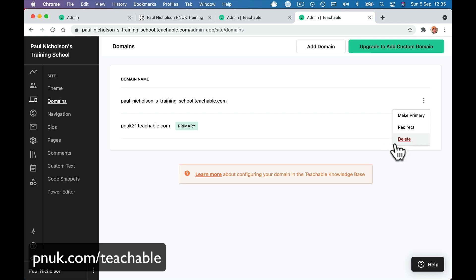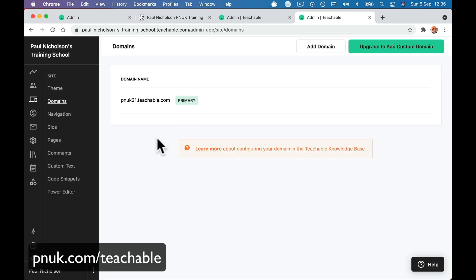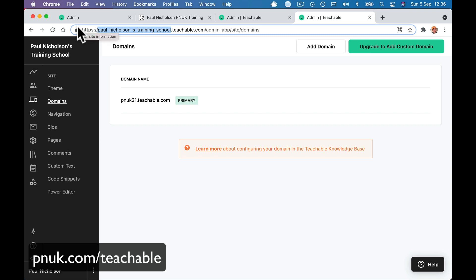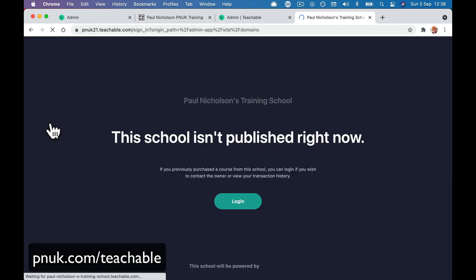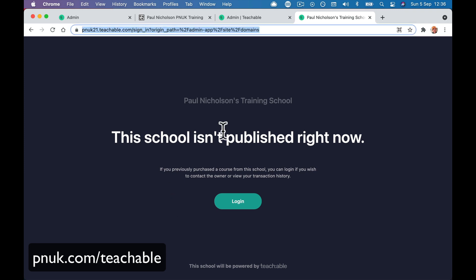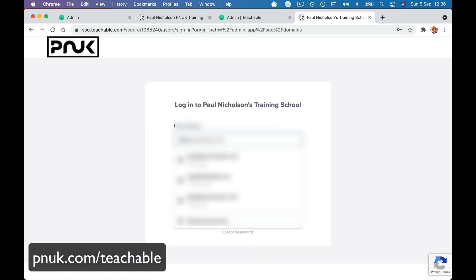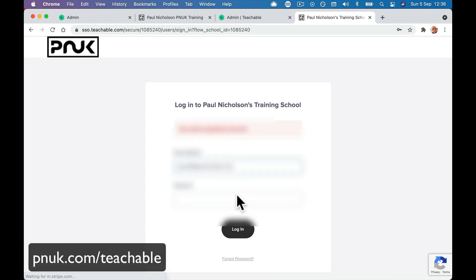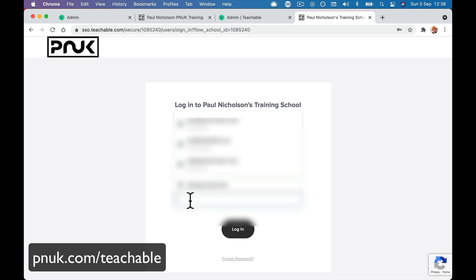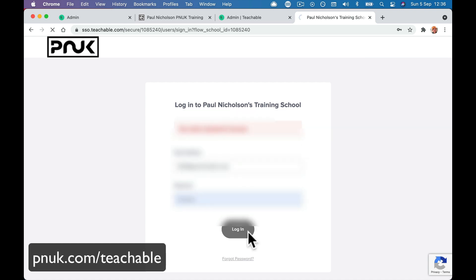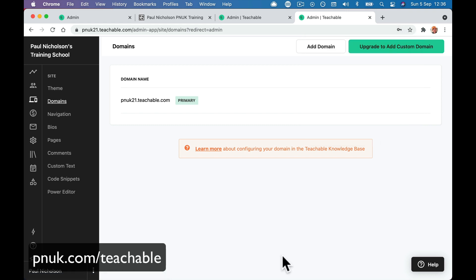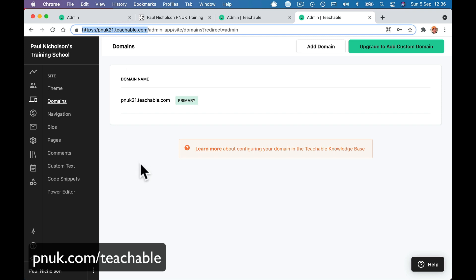That's going to actually kick me out. Are you sure? Yeah. So now this is our new name. I'm going to go to pnuk21.teachable. This school isn't published — I'm signed in. There we go, log in. So I'm going to log into pnuk21. It was 2021. I probably should have gone a bit slower with that, but be careful before you do that. So now you will see at the top of the page that it is pnuk21.teachable.com.